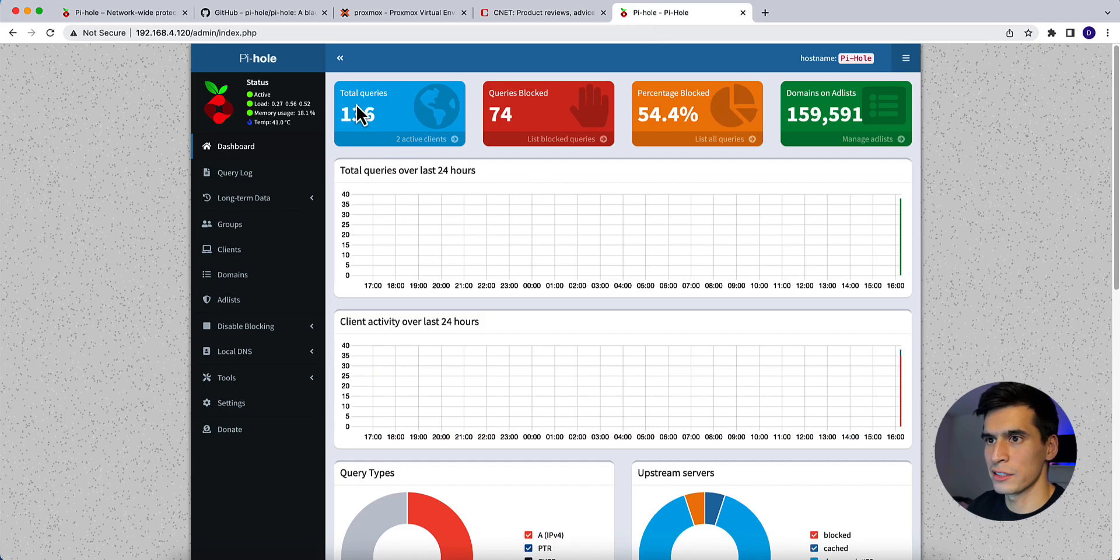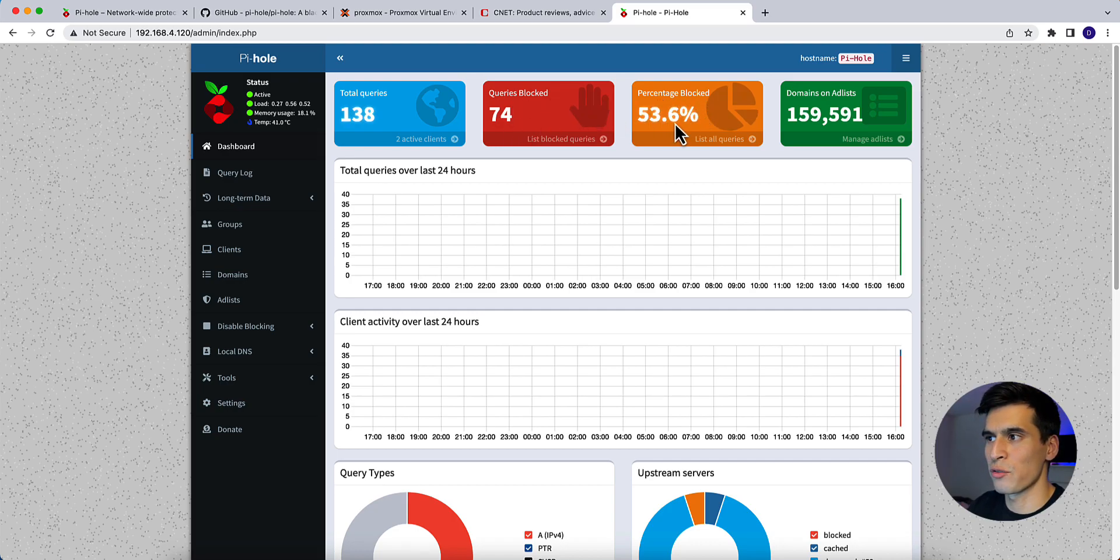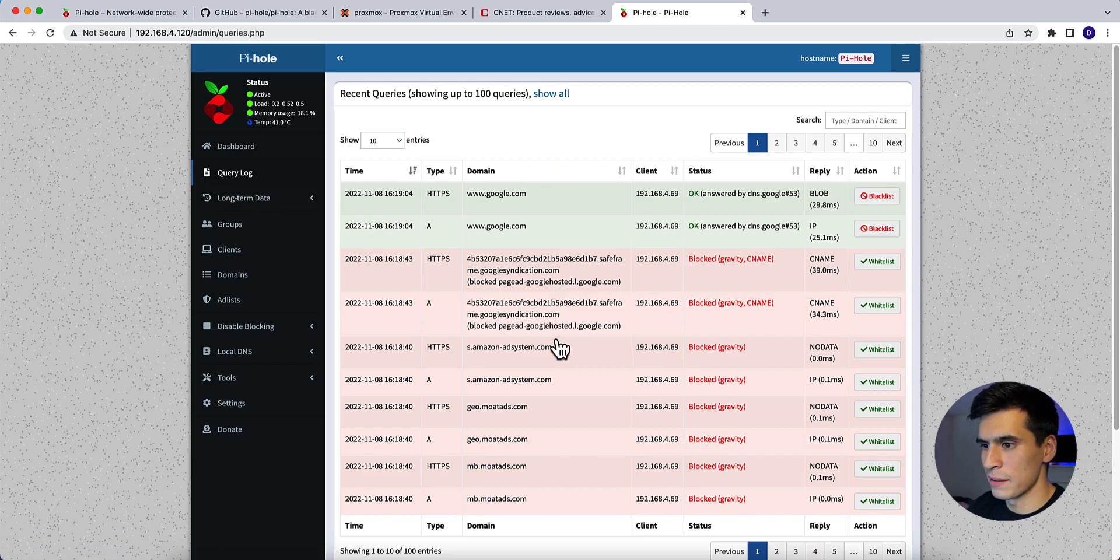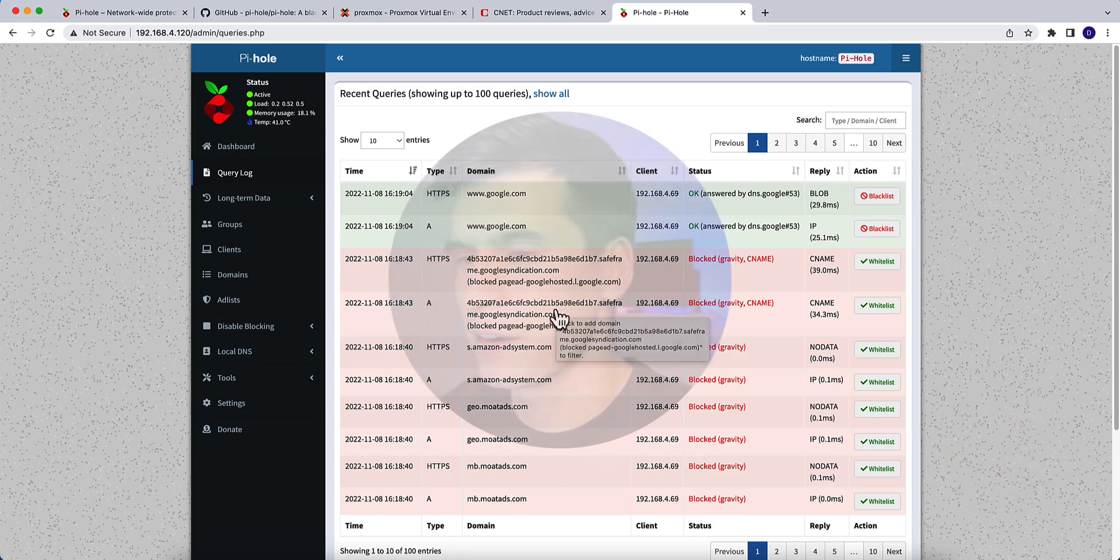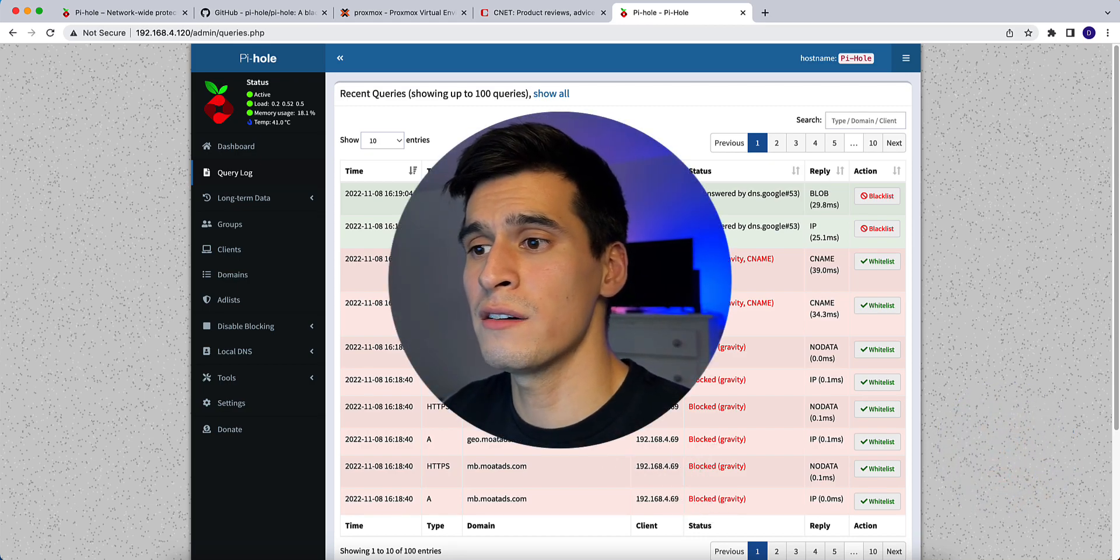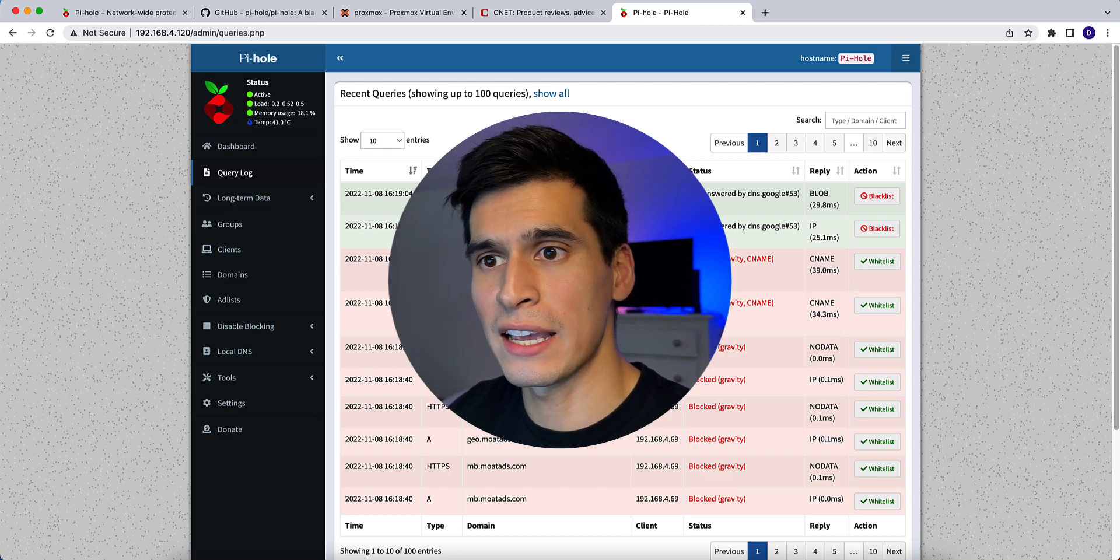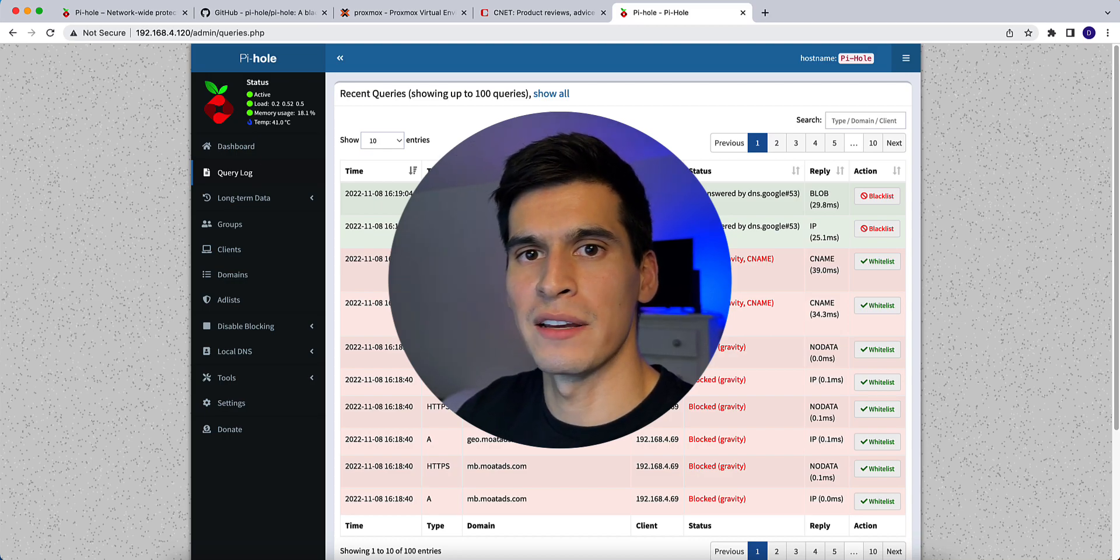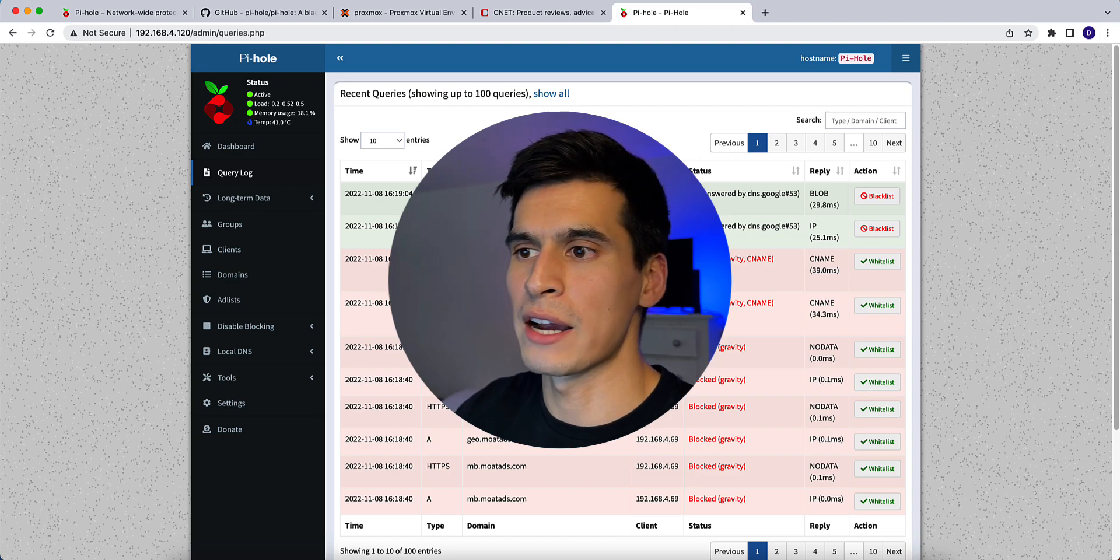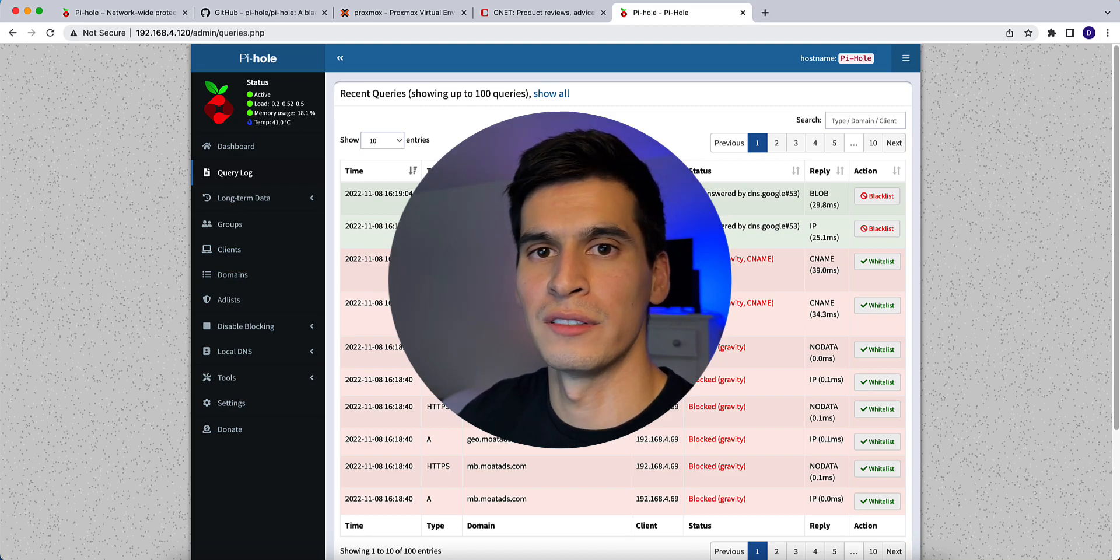Go back here. You'll see queries are actively increasing. Blocked ads are increasing. 15% blocked. 54.4%. We go to our query log. You'll see these ad URLs showing blocked. All right. And then that's pretty much it for this video. If you guys want me to go more in-depth on Pi-hole, I can just leave a comment in the section below and I can make another video going a little bit more in-depth on Pi-hole.